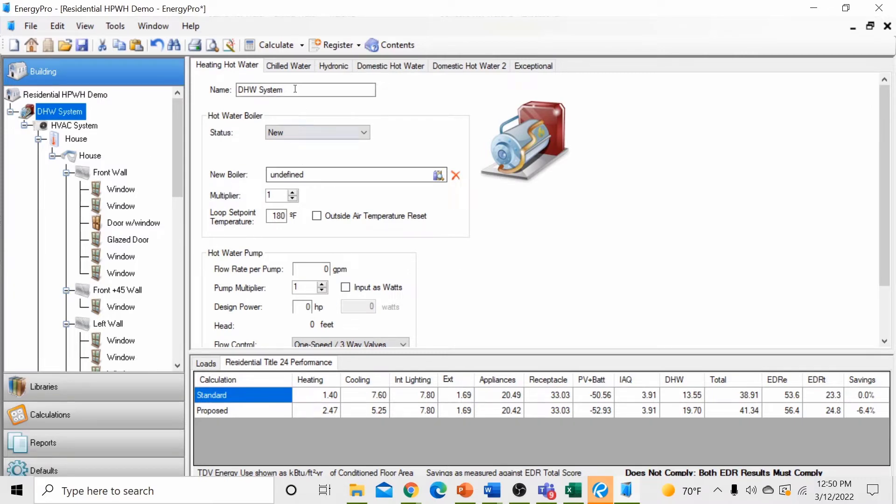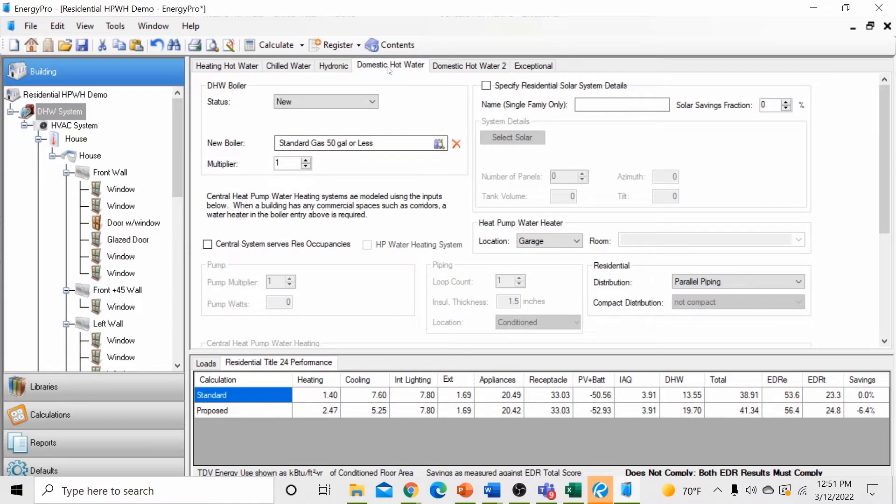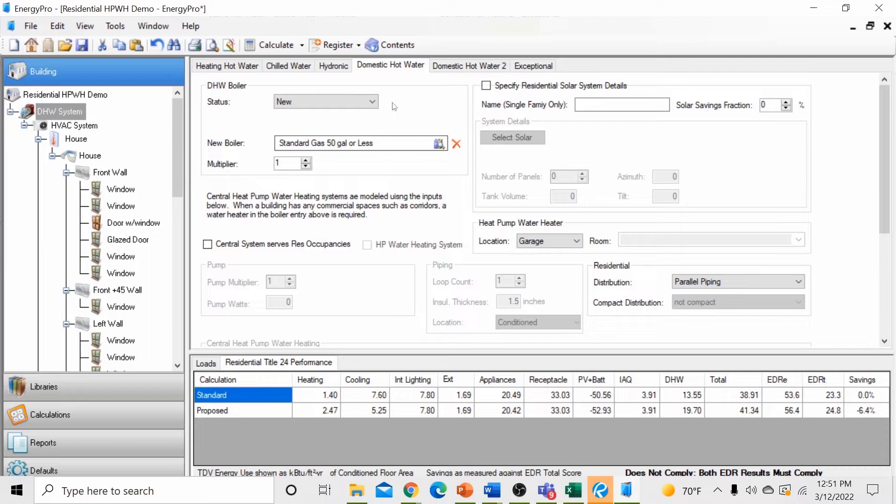Currently, the name of our water heating system is set at DHW system. This is a user defined input and you can name your systems anything you like. Next, click the domestic hot water tab. The screen changes to provide inputs for our domestic hot water system. Currently, the status is set at new, we want to leave this at new for a residential new construction project. Next, we want to click on the new boiler tab.